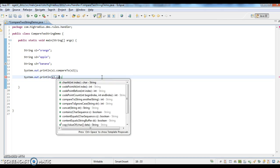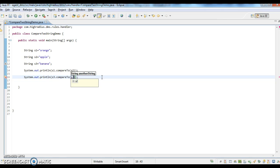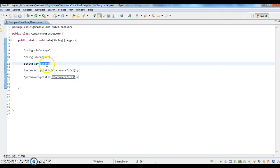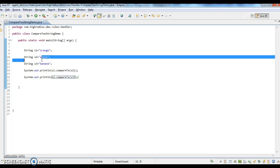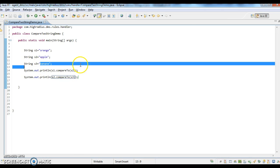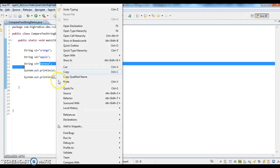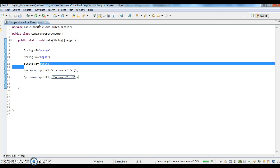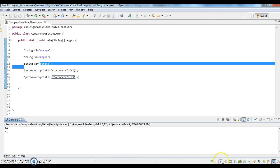Now I am comparing s2.compareTo(s3). Here s2 is apple and s3 is banana. Apple is less than banana because the ASCII value of 'a' is less than the ASCII value of 'b'. So it should print a value less than 0. Let's run the program — it returns minus 1.